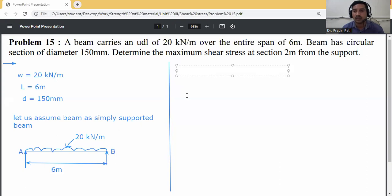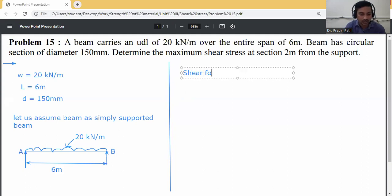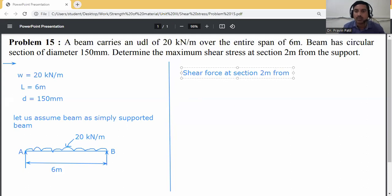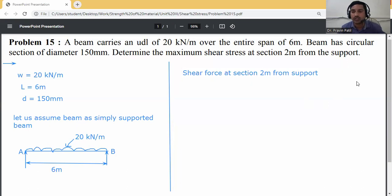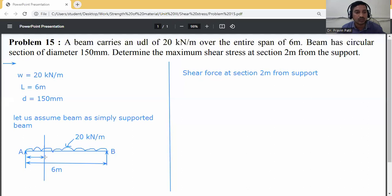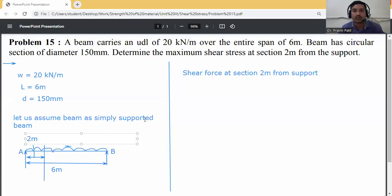First of all, calculate the shear force at the section 2 m from the support. We need to calculate the shear force at this section, which is 2 m from the support. Just assume this one is the section; this distance is 2 m from the support.